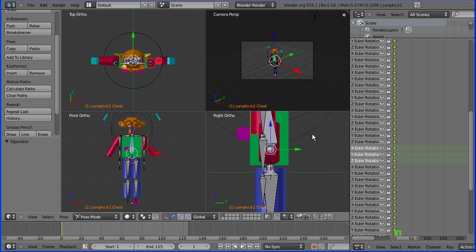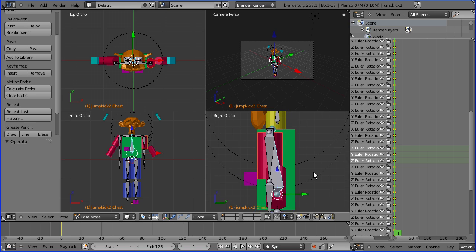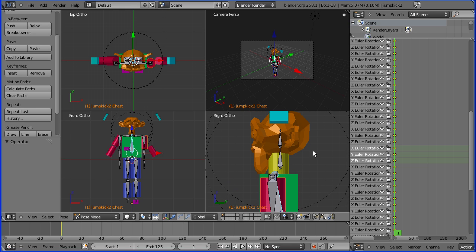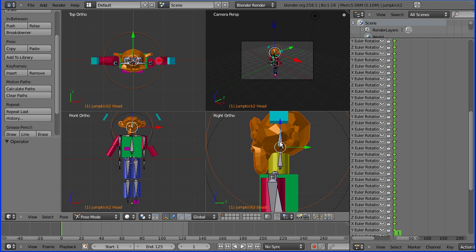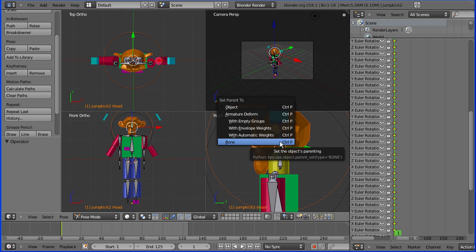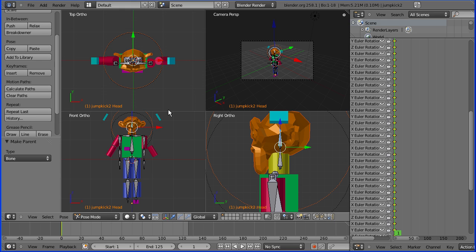I'm going to zoom in. Shift middle mouse button. Select the head. Shift. Select the head bone. CTRL and P for parent relationship. And click on bone.